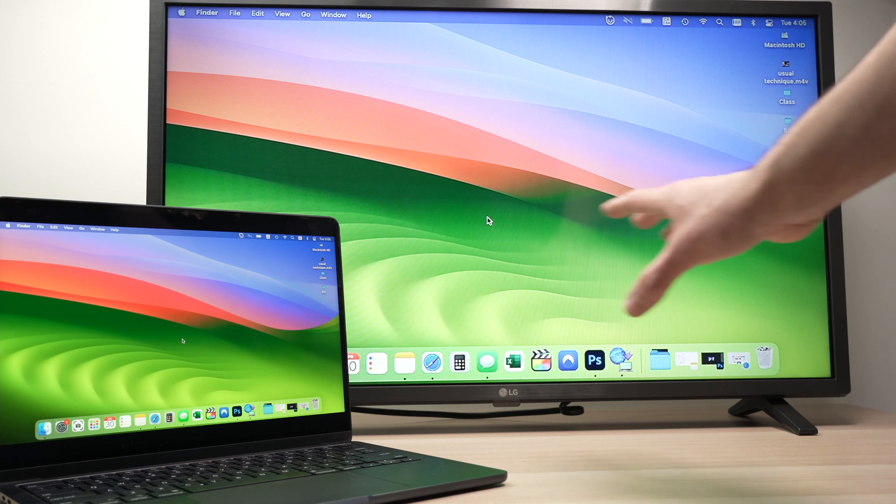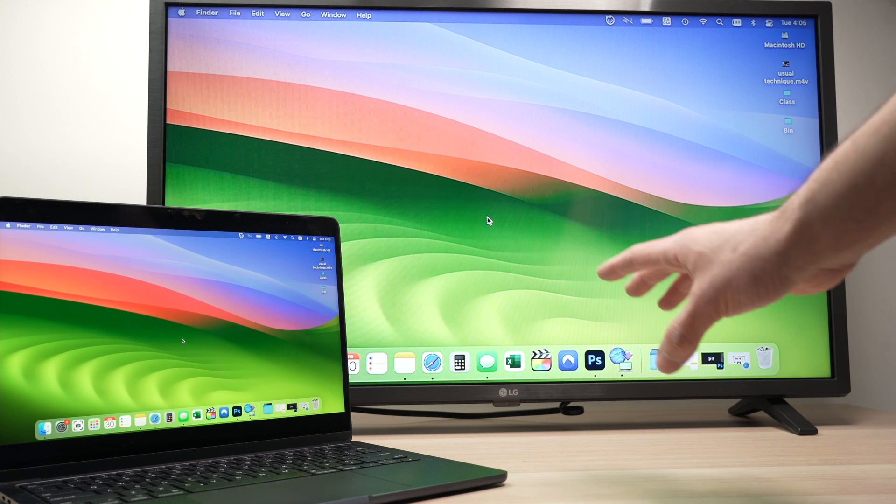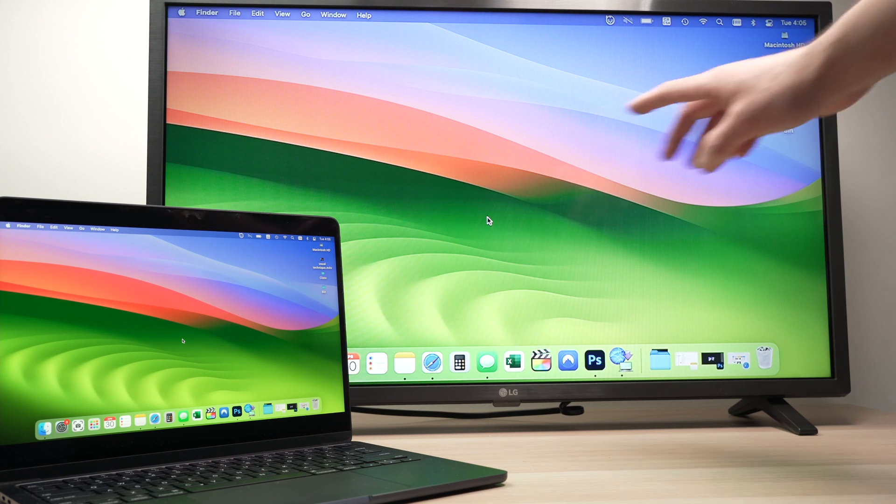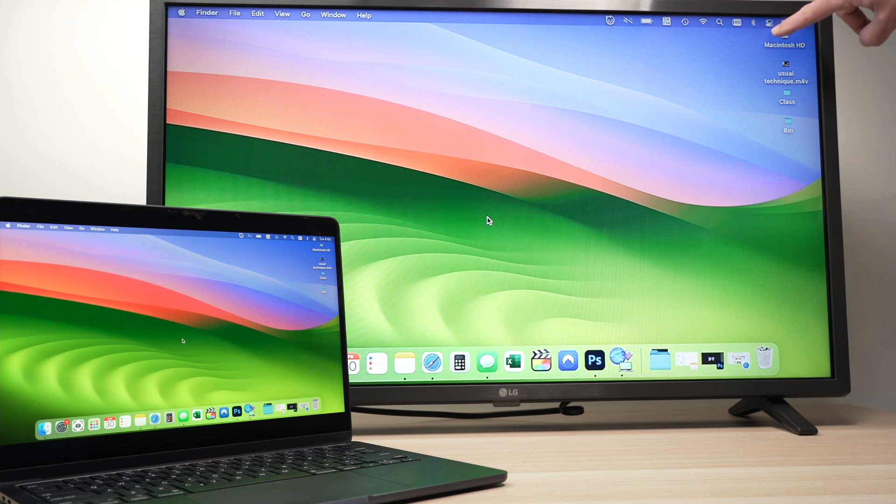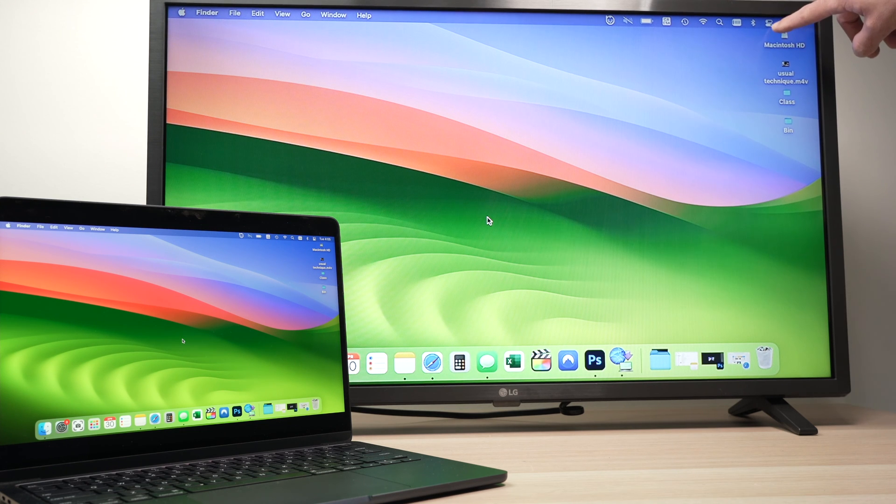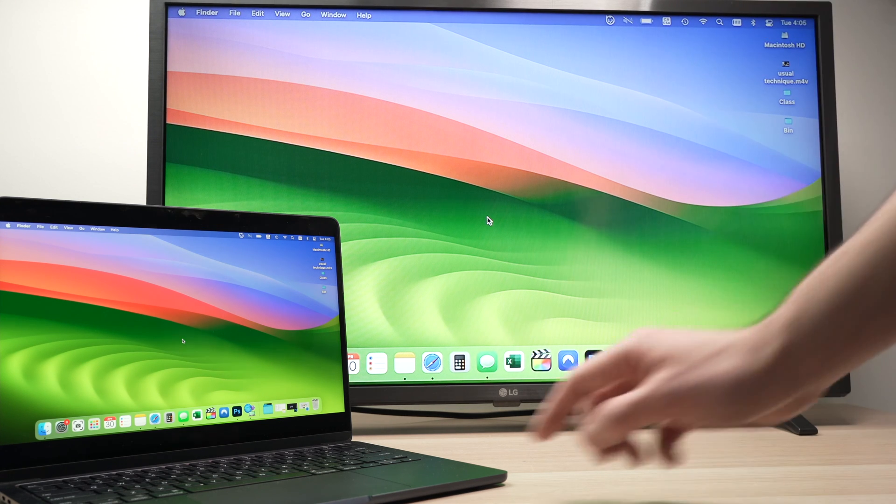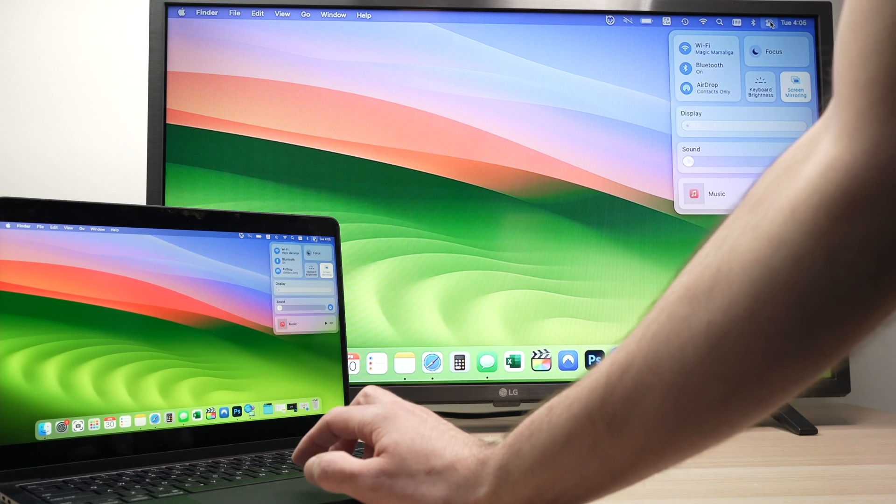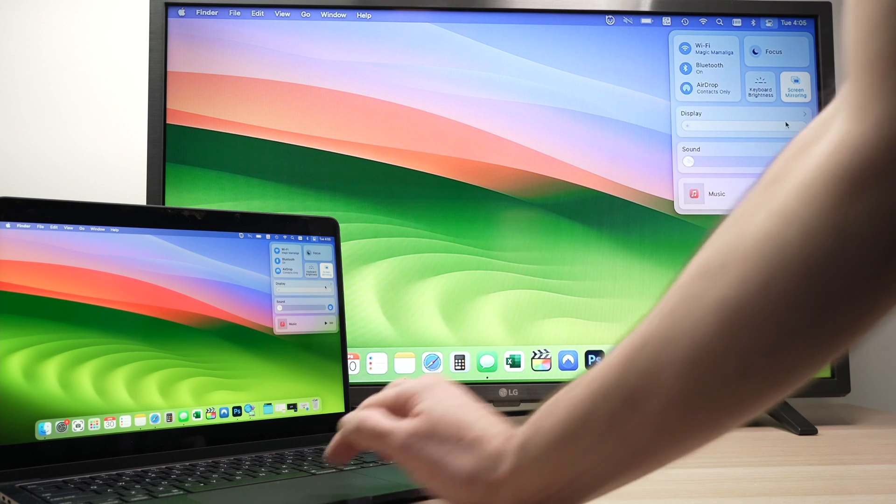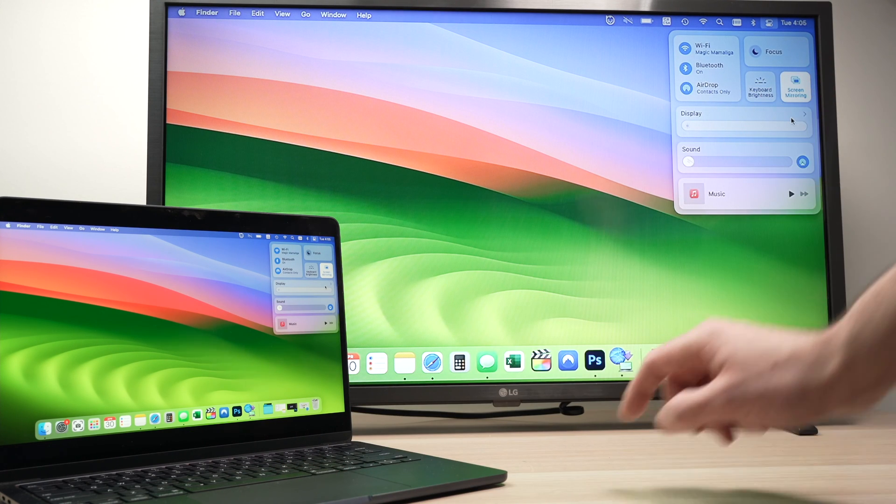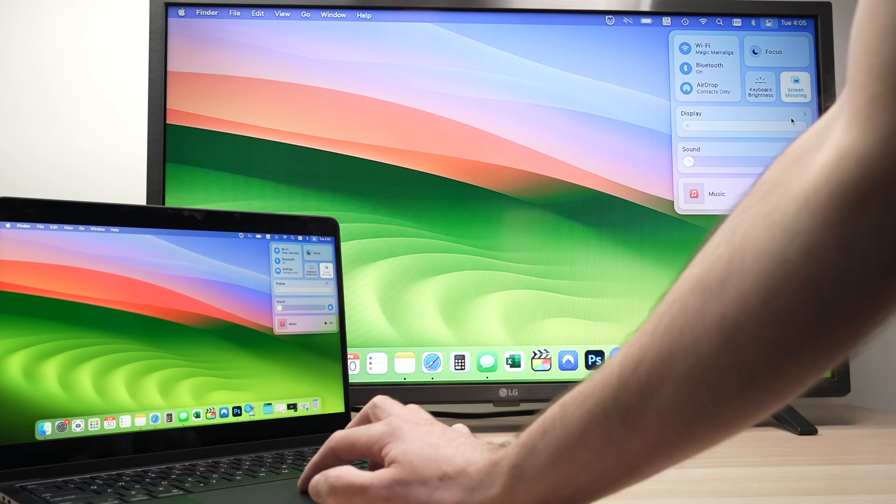If you want to quit this AirPlay setup, it's very easy. You need to go to the same spot on your Mac. I'm showing it here because it's easier. You need to press on the same button there and then click on screen mirroring.